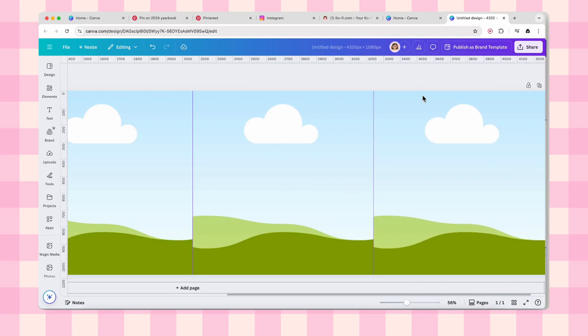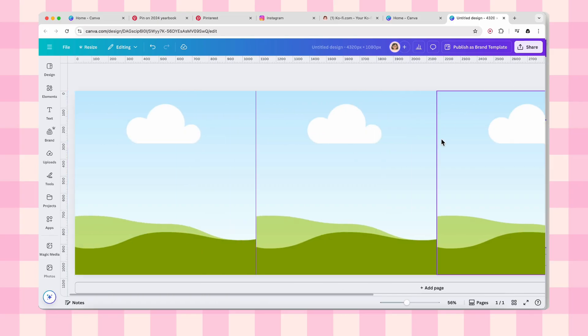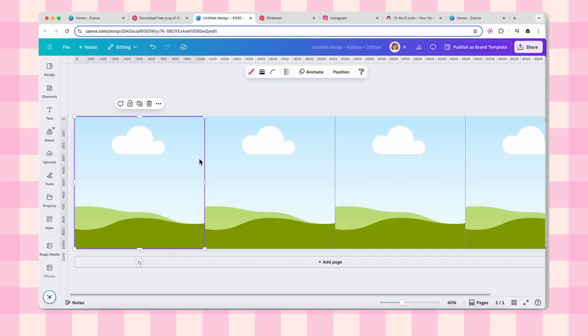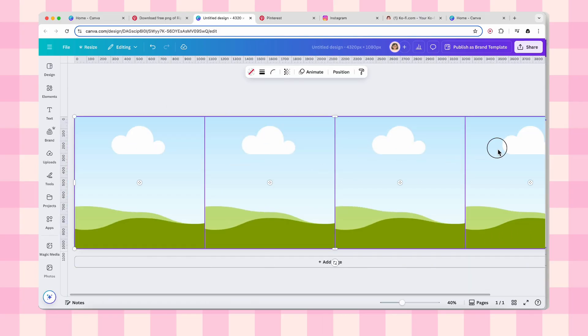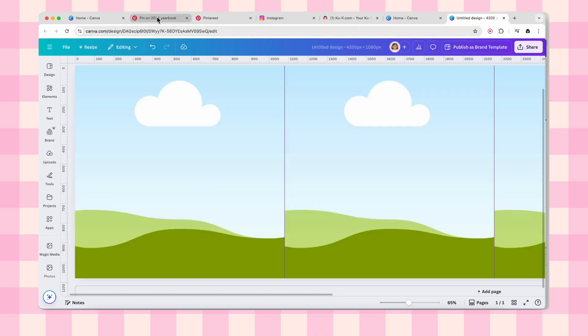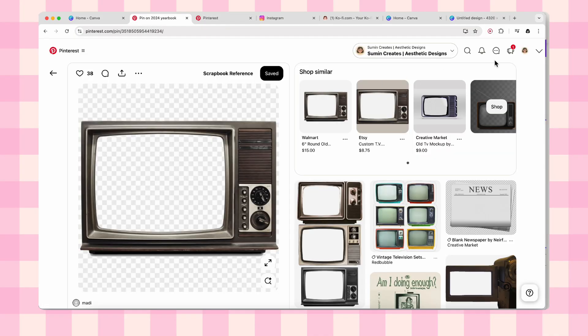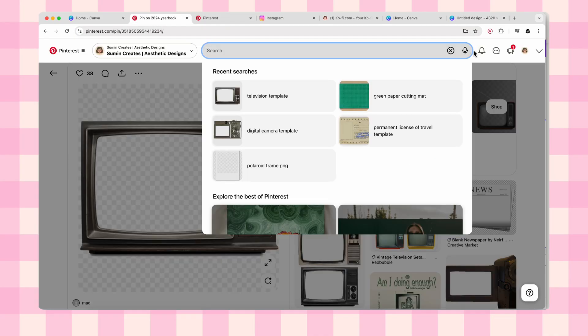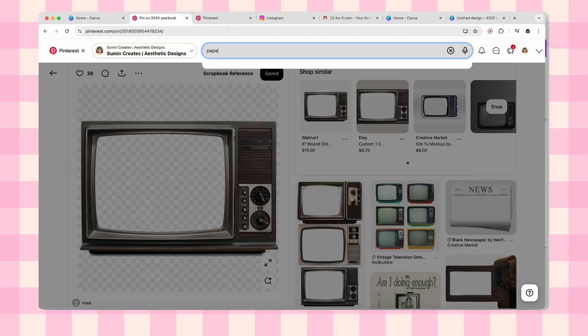Once you've got all four frames placed, select them all and lock them. Why? Because we are about to go absolutely wild with our design elements and we don't want this moving around on us.